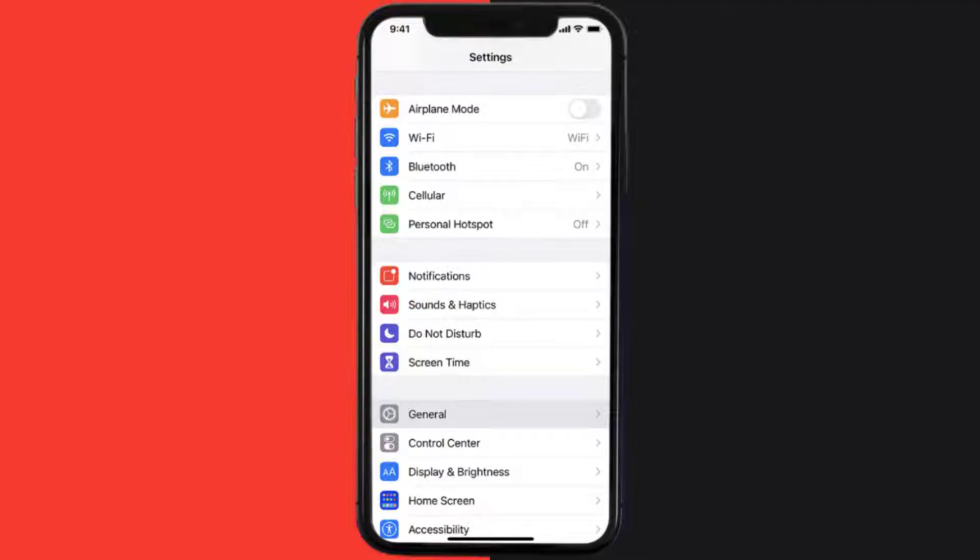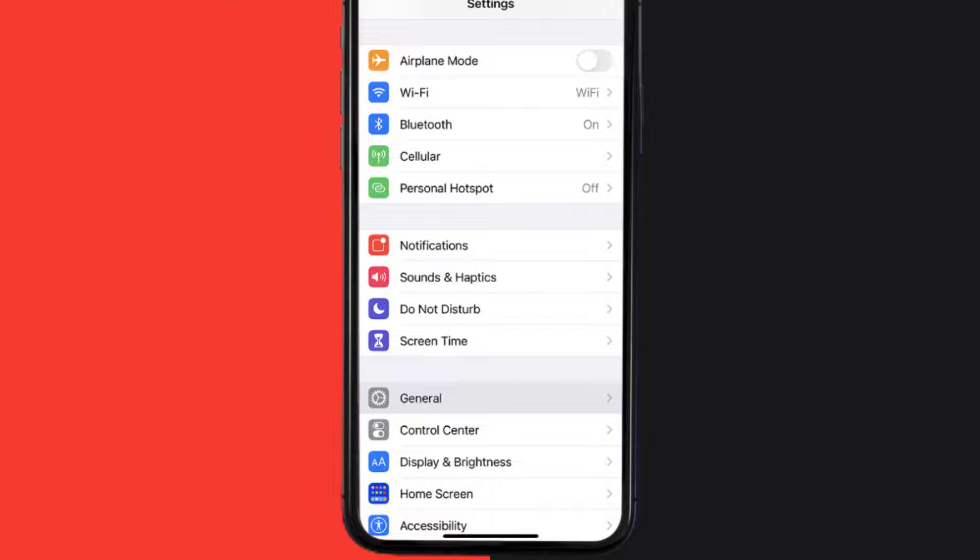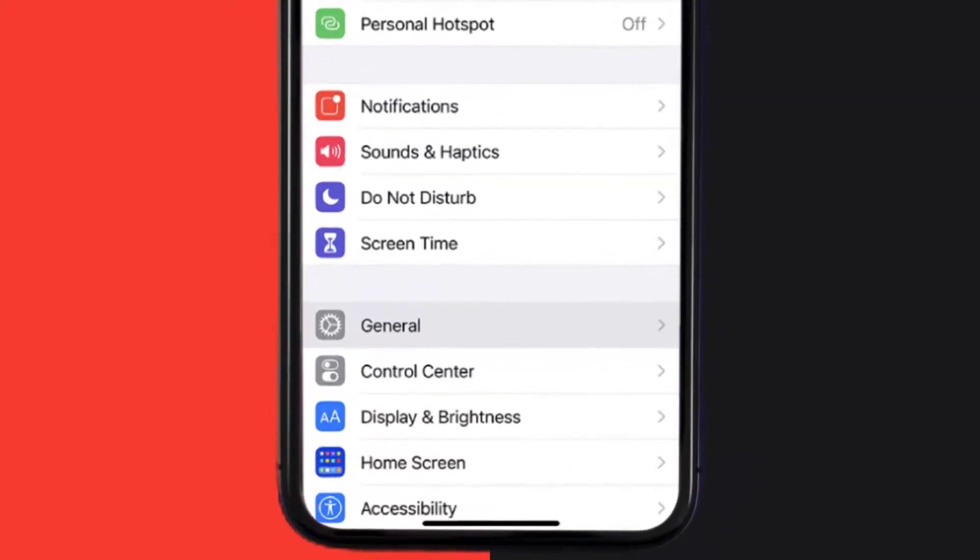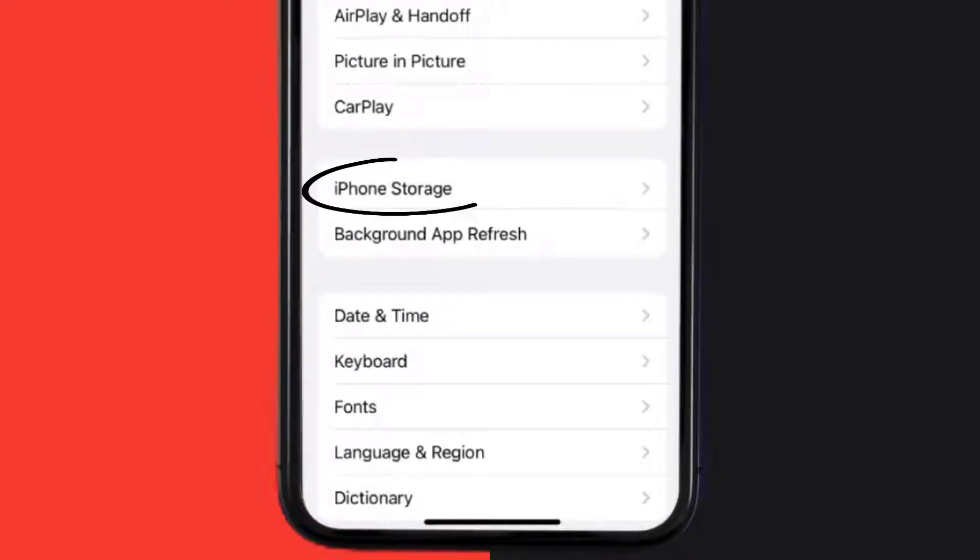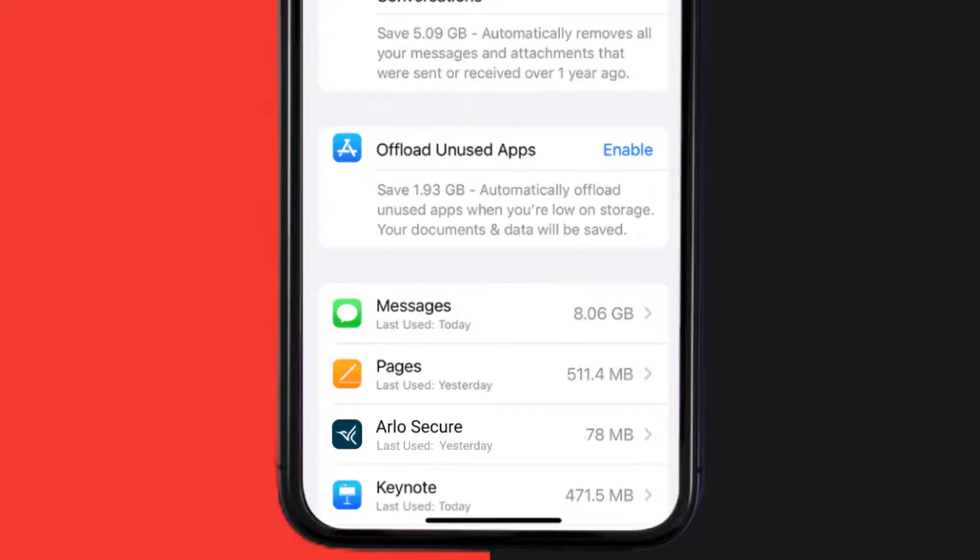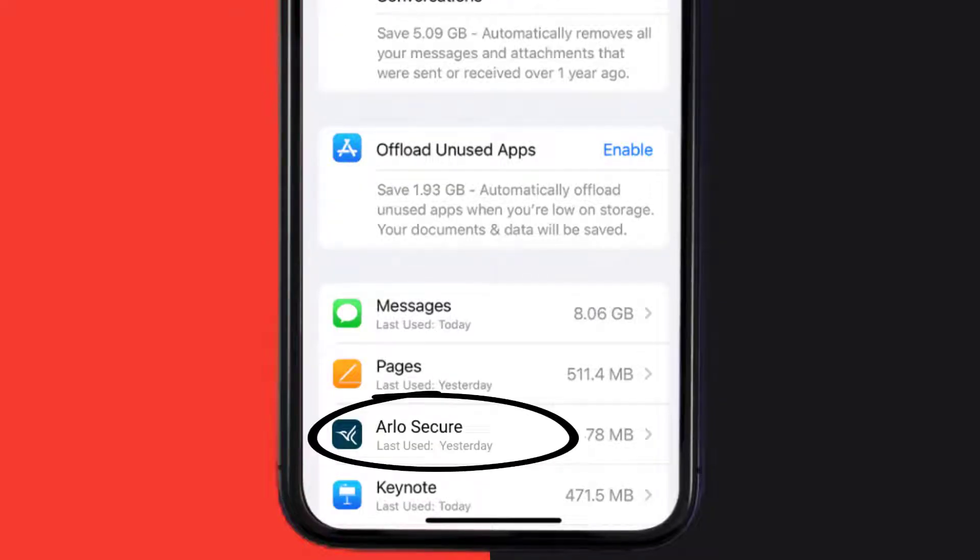...then you need to clear app cache. Go to your device settings and then scroll all the way down to General and tap on it. Then tap on iPhone Storage. From here, search for the app and then tap on it.